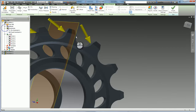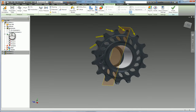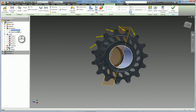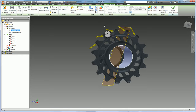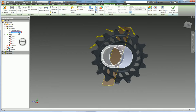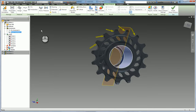You also created two constraints: a pin constraint and a fixed constraint. The pin constraint caused a problem because with it you can't get a solution — the sprocket can rotate, and finite element analysis doesn't work well when the model can move. So you changed it to a fixed constraint and got a result.